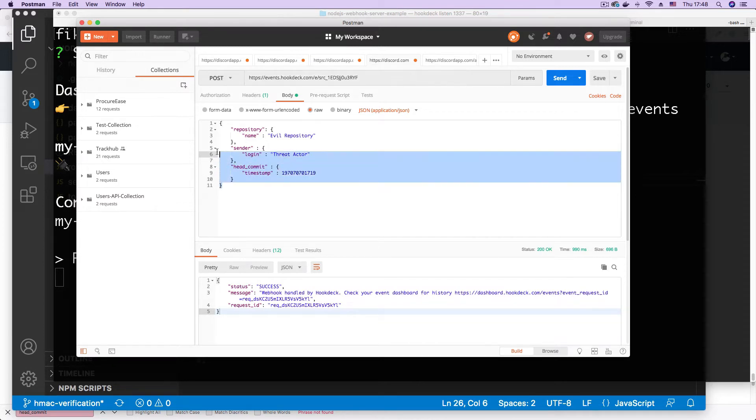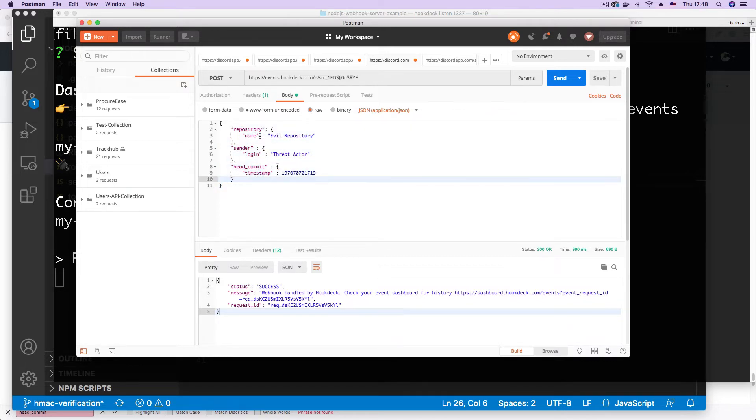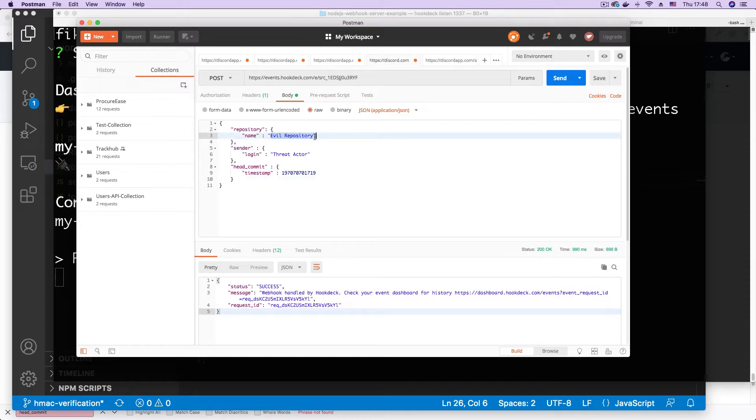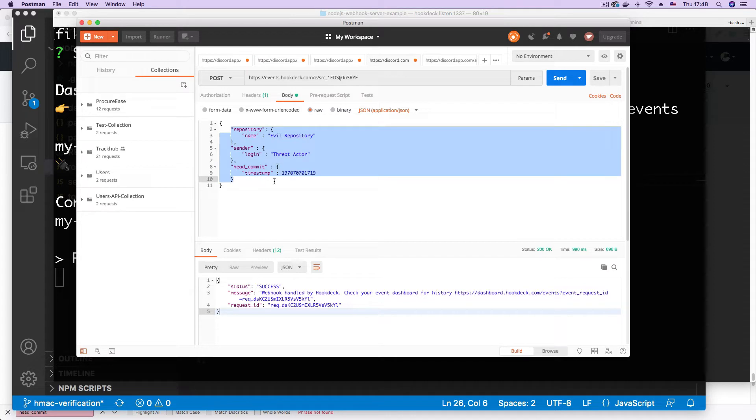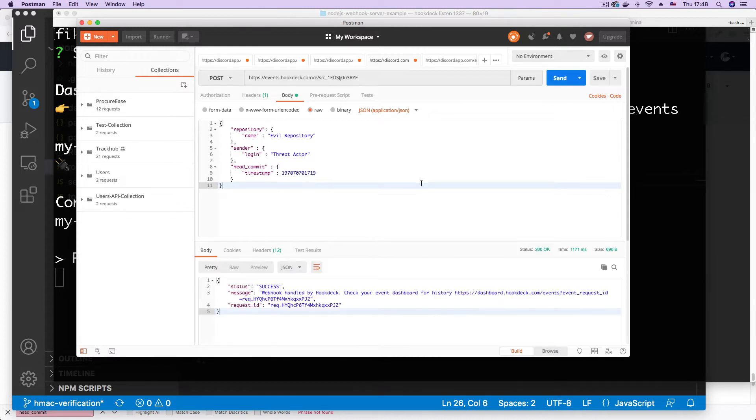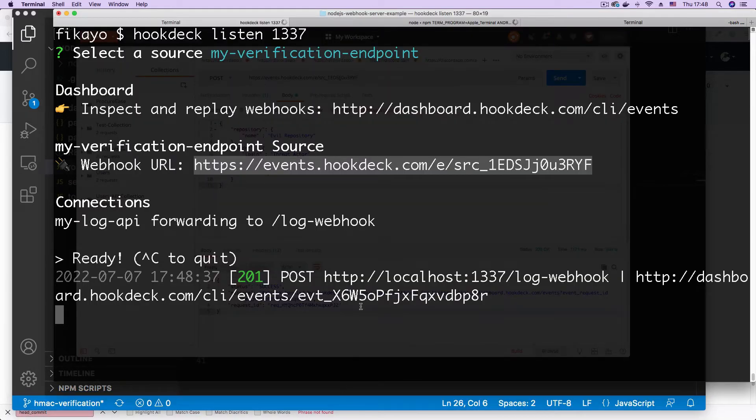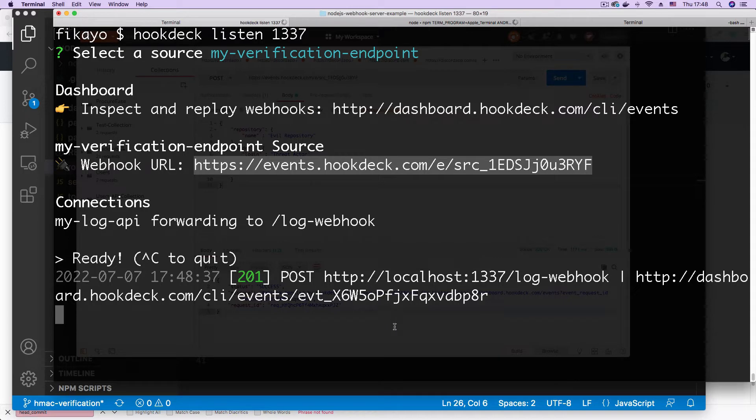Here I have a sample payload that has been constructed similar to the GitHub payload but contains some sort of evil data even though this is just text. But this is simulating compromising data coming from a bad actor. Now if I hit send to send this, you can see that I get a success and if I go to my CLI this has been received and logged even though it's not coming from GitHub.